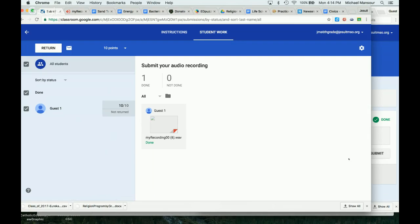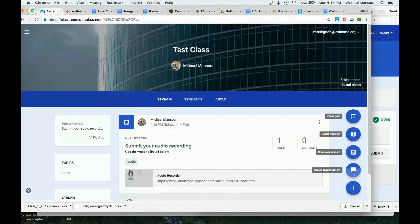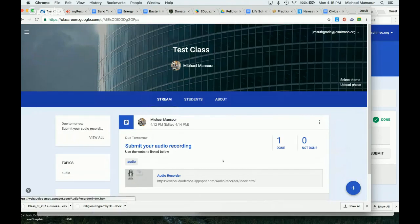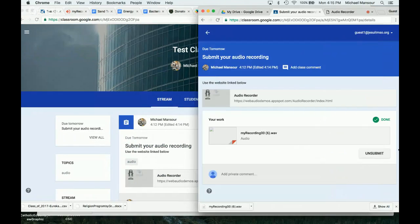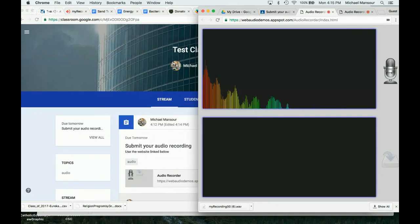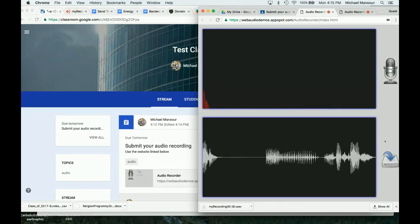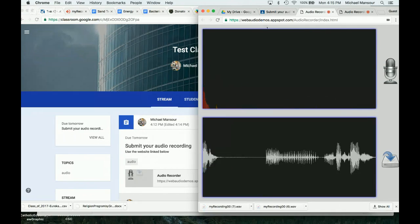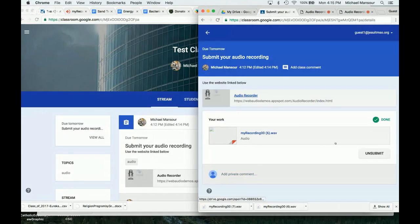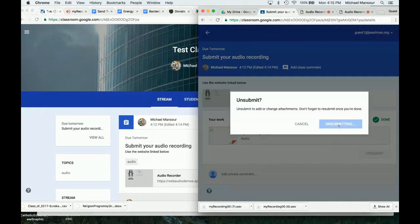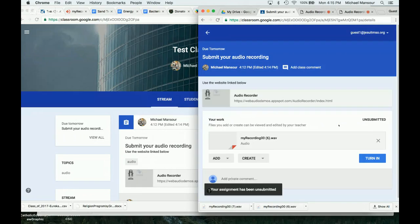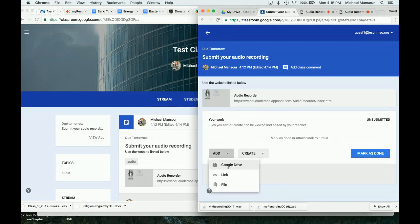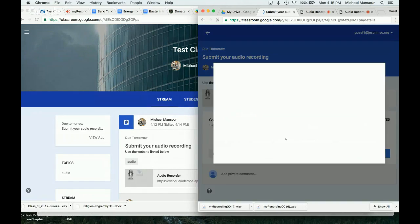So that's the basics. Quick review: to create the assignment, you would just click plus, create the assignment, and add the website. From the student perspective, when they go to it they can click the link, create their audio recording — uno, dos, tres — then download the recording. They can then submit their assignment. If you want to unsubmit, you can unsubmit it, X off that file, and add in the new file. Make sure you click Add File.